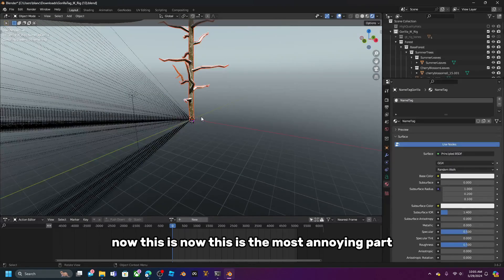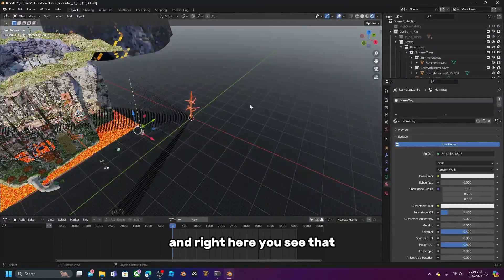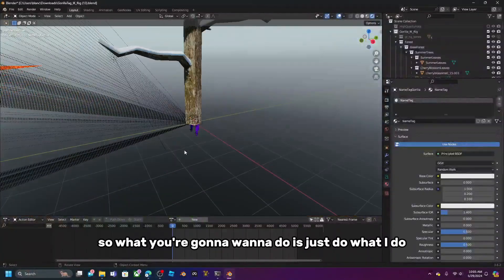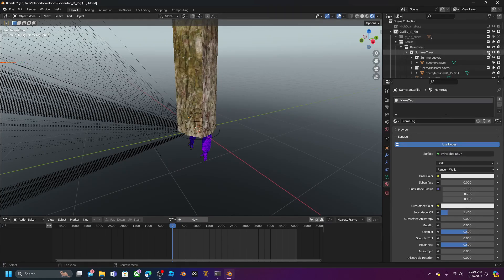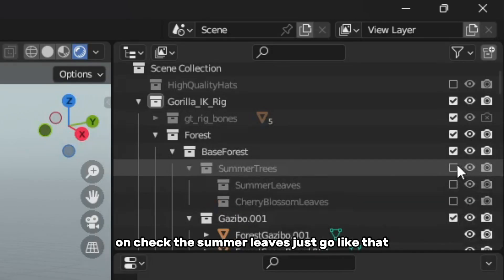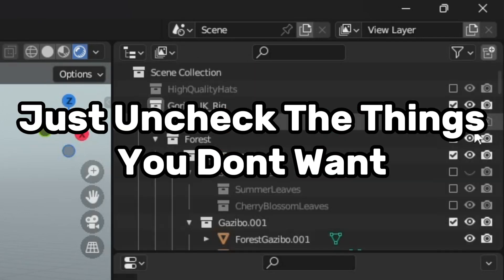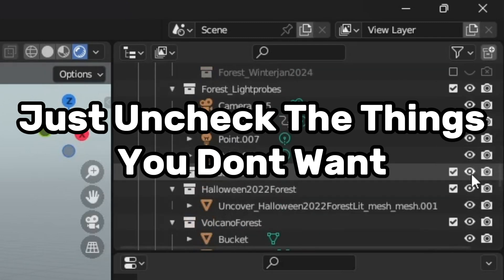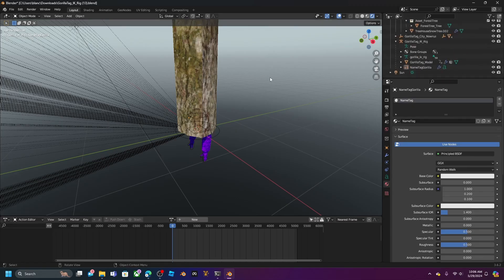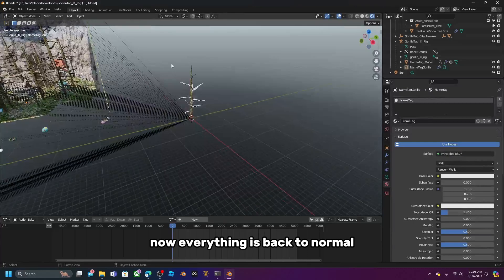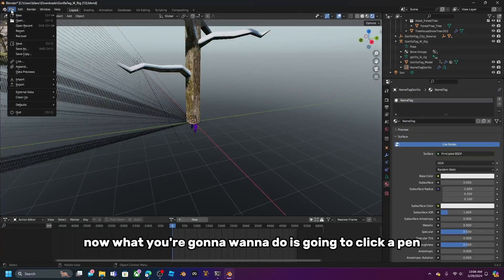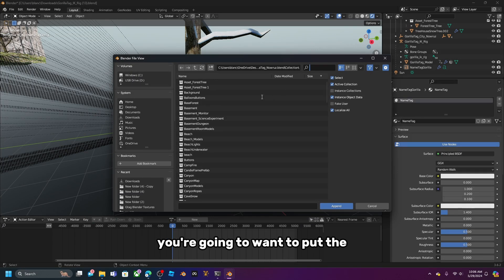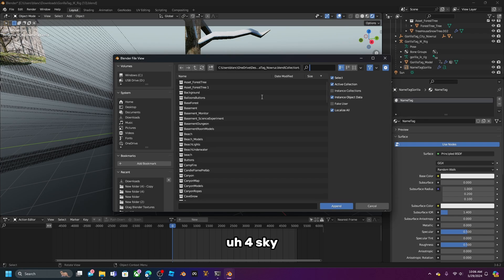This is the most annoying part — you'll see a lot of objects you don't want. Just uncheck things like Summer Leaves, and follow along with what I do to clean it up. Once everything's back to normal, click Append.